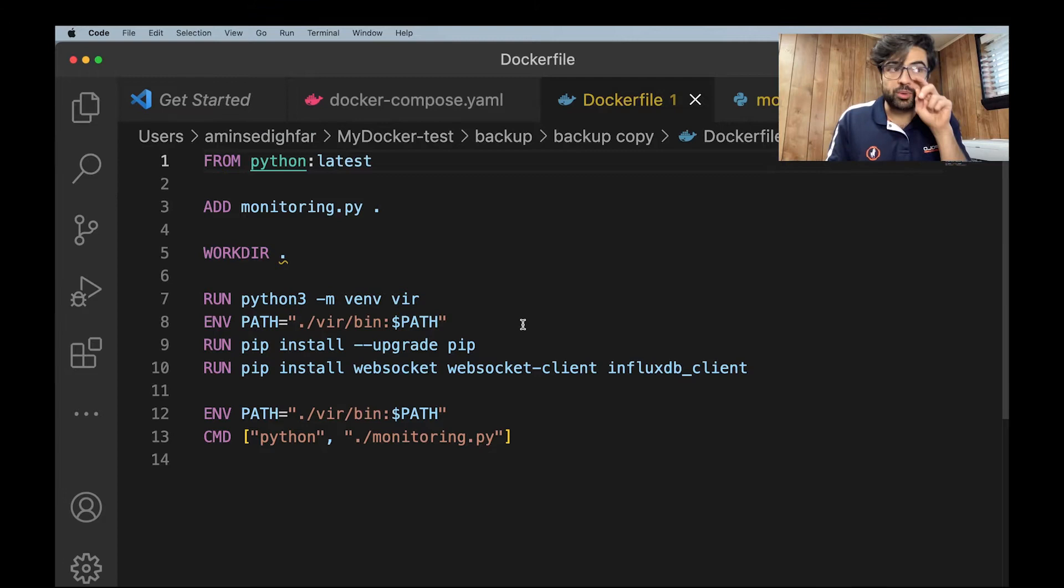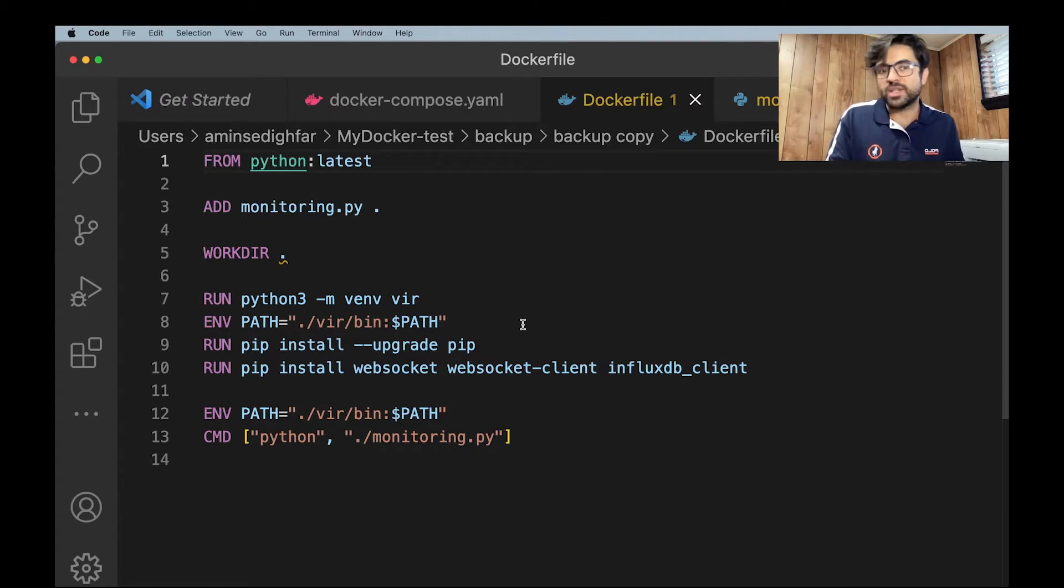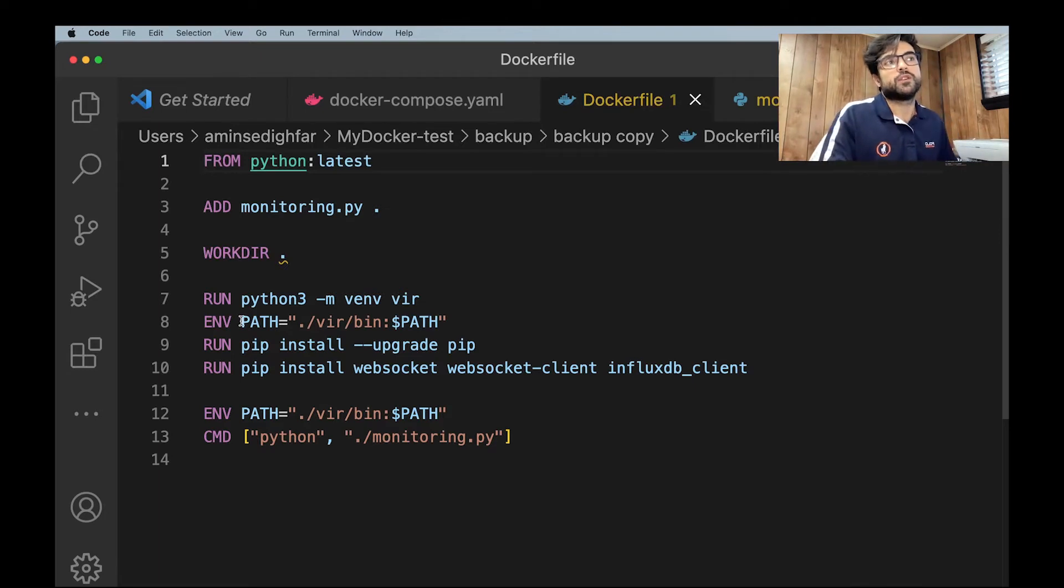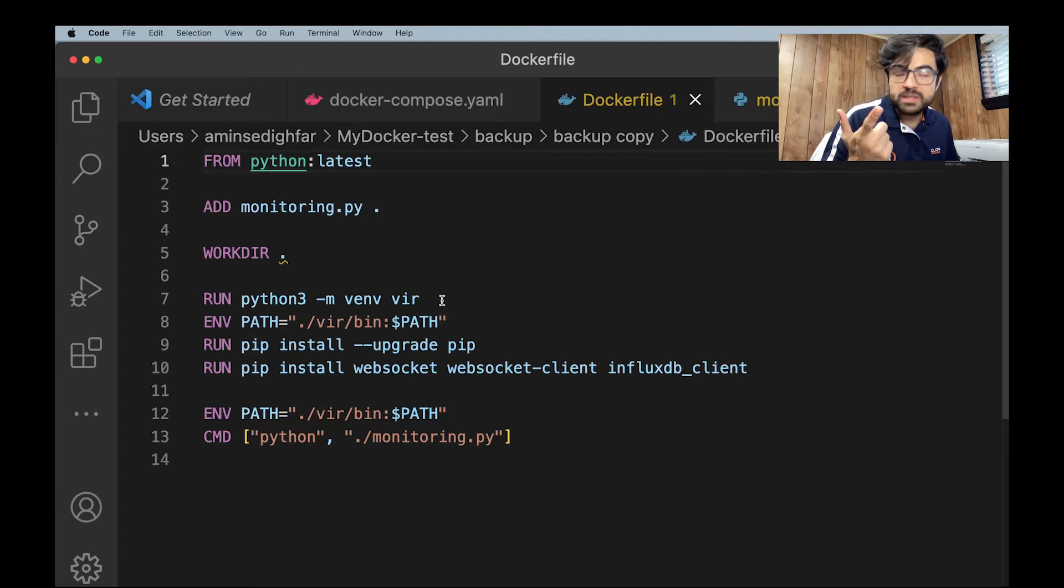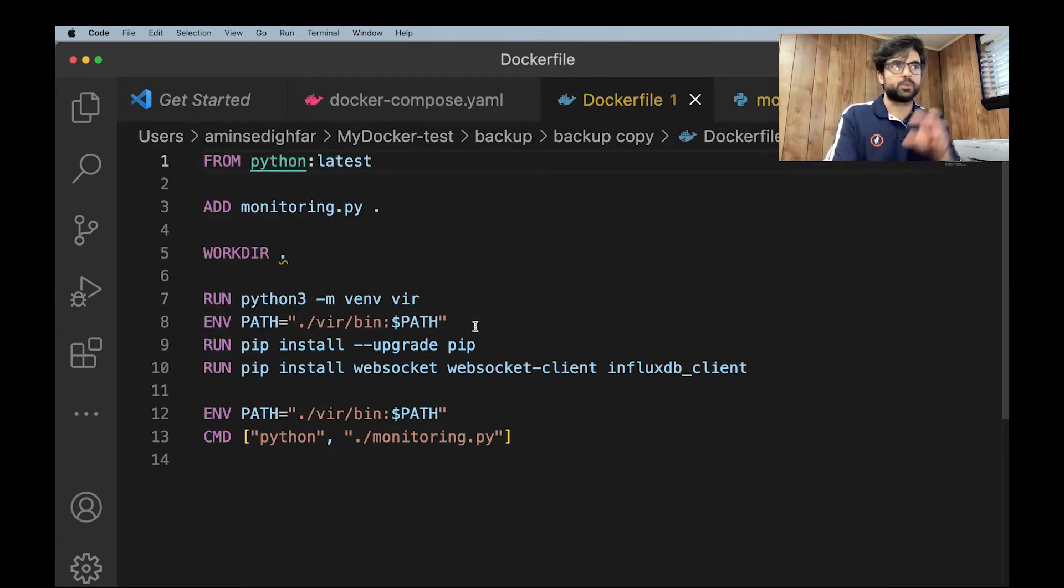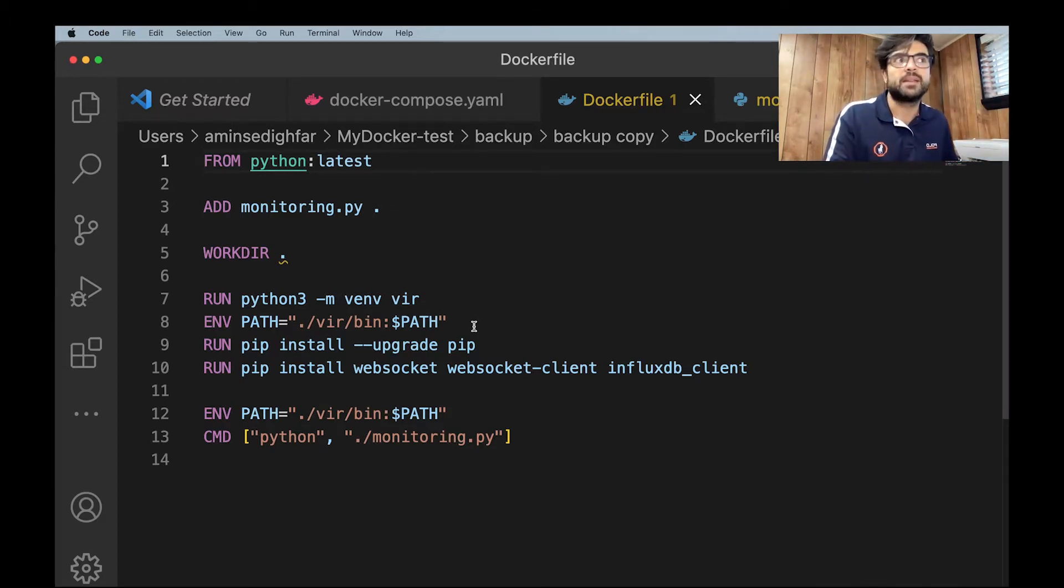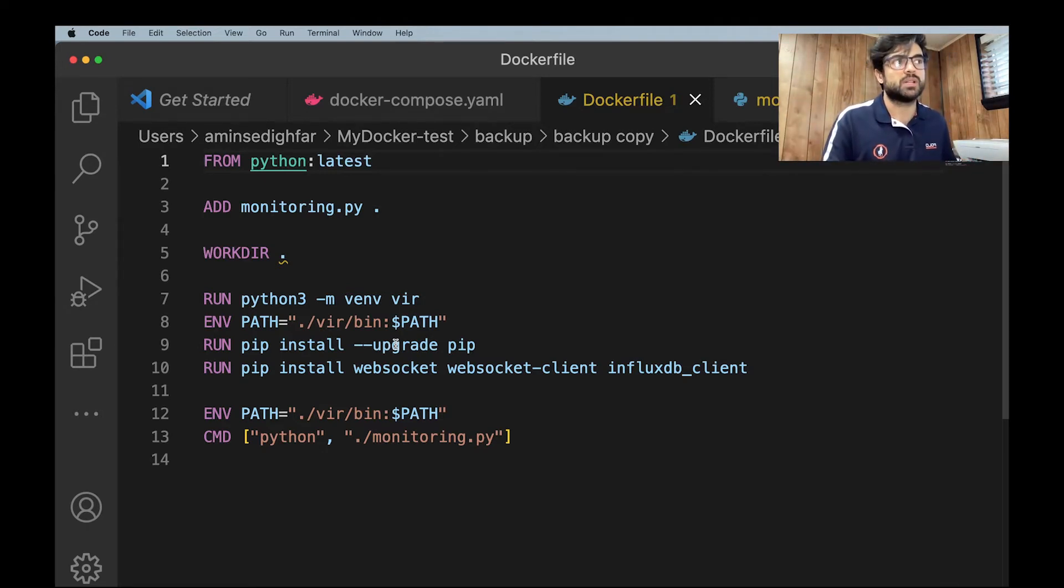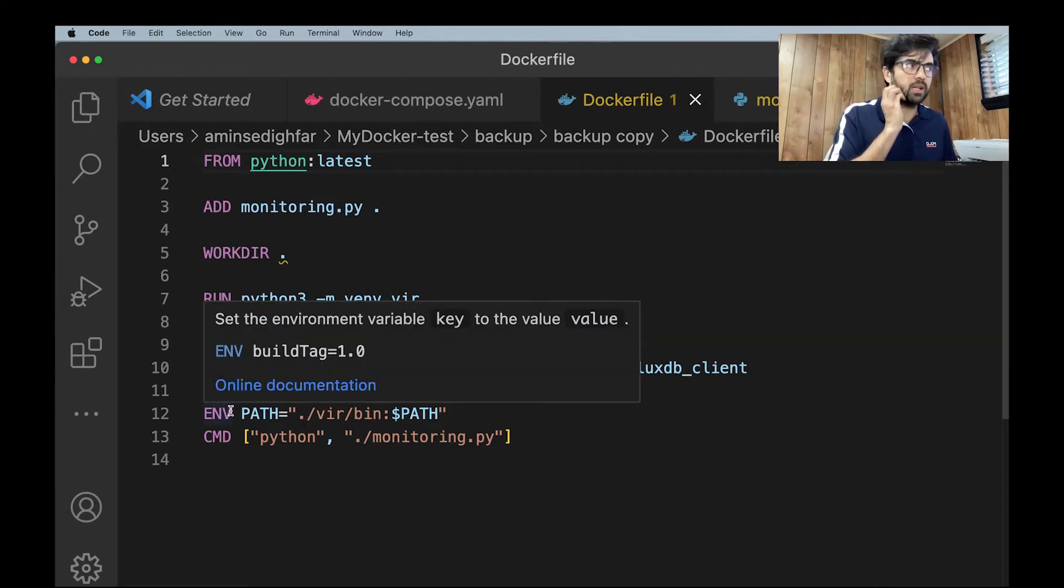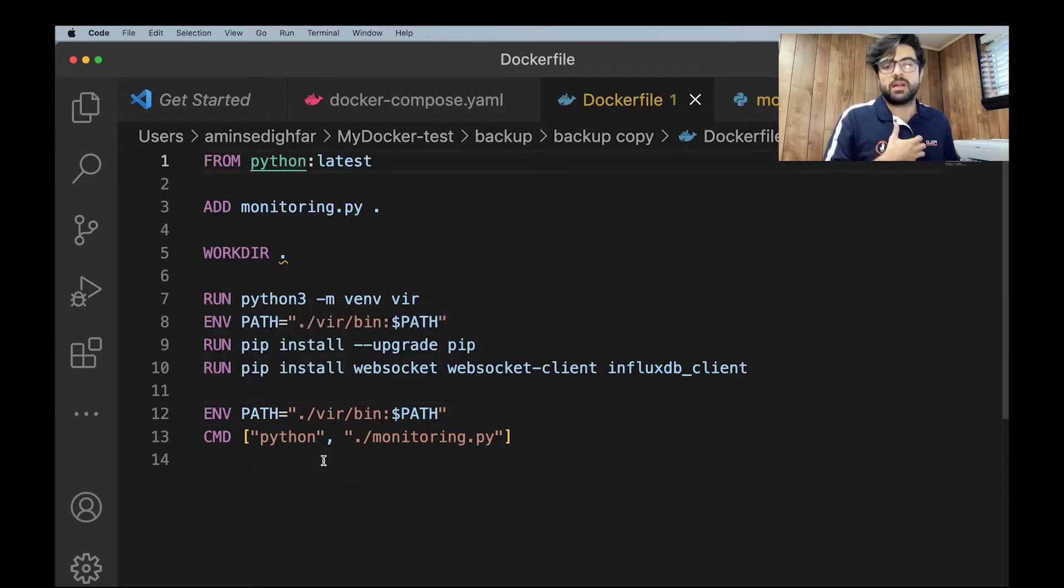We add the file here, monitoring.py. But something is important. As I'm a Mac user, I need Python 3. So I need a virtual environment. Run Python 3 to create my virtual environment. Then I'll create that and put that as my environment with this command. I need to update my pip to install the libraries like Webhook, Webhook Client, and InfluxDB. Then get the path, like my virtual environment and the command. This is what I'm supposed to do for the Docker file.